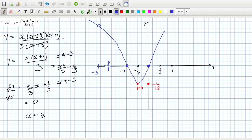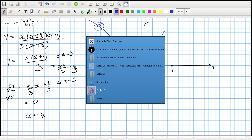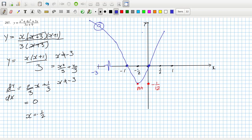For 297, by simplifying you can see there's a discontinuity at x+3 — cancelling that out and excluding -3 from the graph. It's actually just a quadratic with a minimum at x = -1/2 and y = -1/12, and I verified this by graphing it as well.